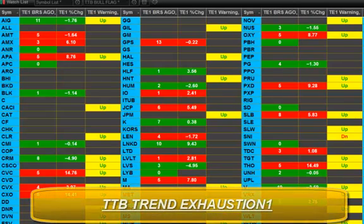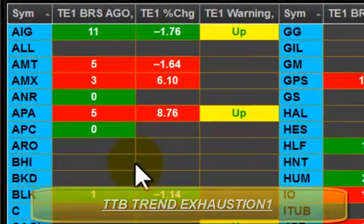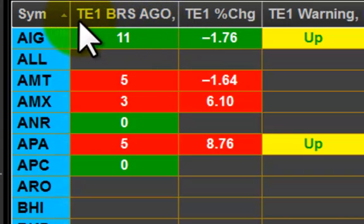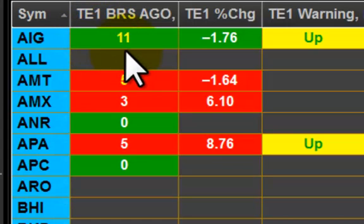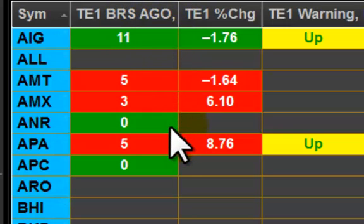I have before me now the TTB Trend Exhaustion 1 watch list indicator applied to this list of symbols. You can see that we have green cells, red cells, yellow cells, and gray cells. Let's explain what each of these mean. The first column shows bars ago, and that tells me how many bars ago the signal I'm looking for occurred. In this case, the signal is a signal dot generated by our Trend Exhaustion 1 Crown Jewels tool, derived from an overbought or oversold signal of the Radar 2 Price Leader Acceleration oscillator, which is one of our most popular and effective Crown Jewels tools. So the first column, showing me bars ago, tells me how many bars ago a signal occurred.